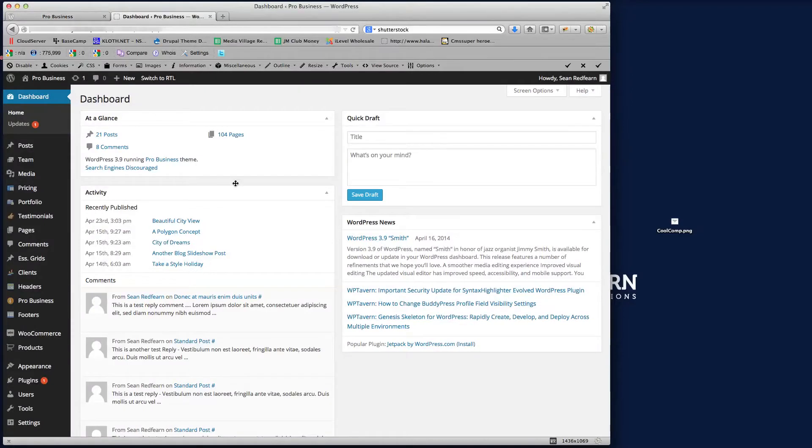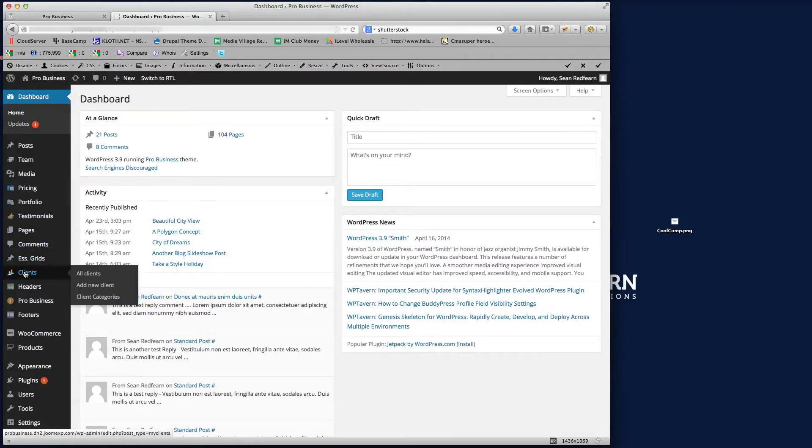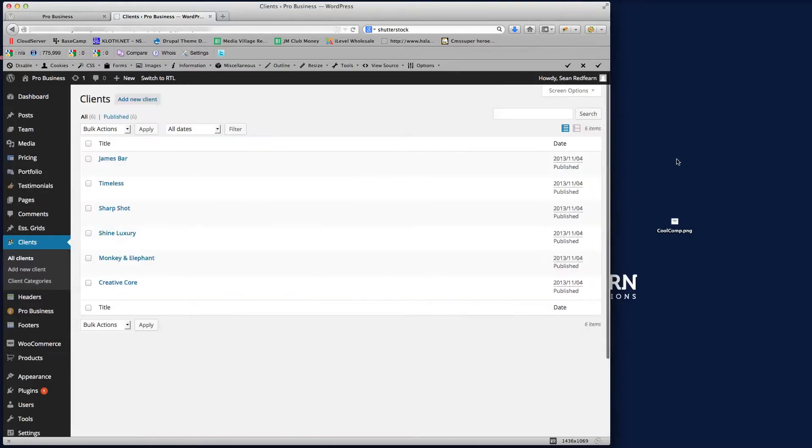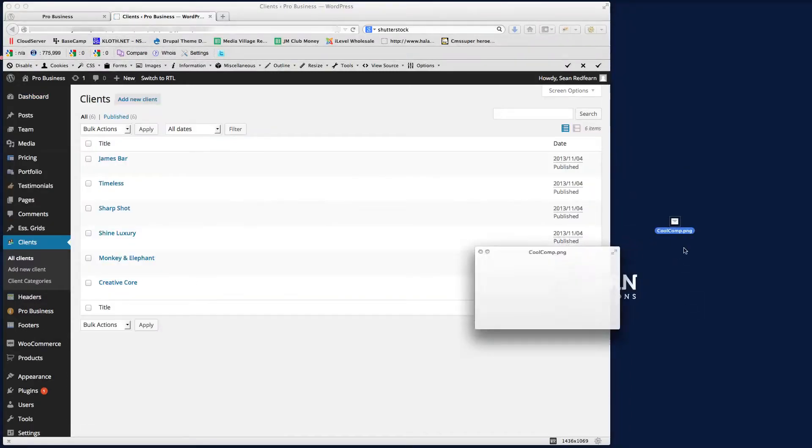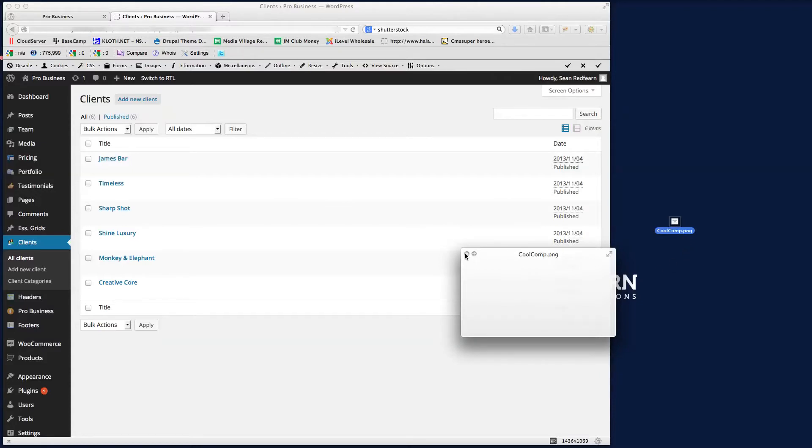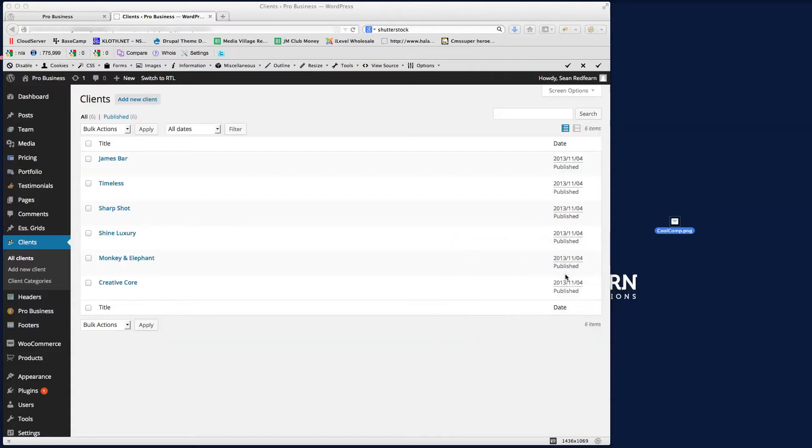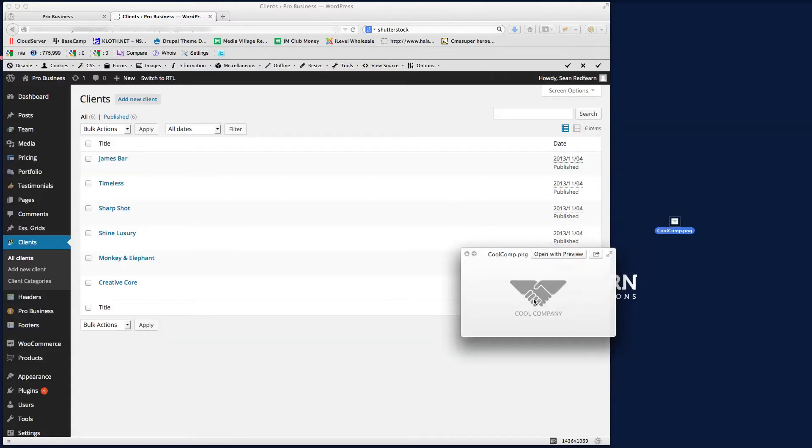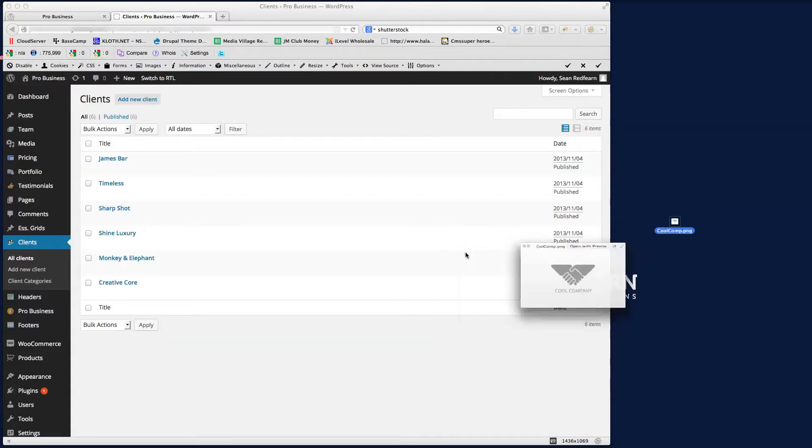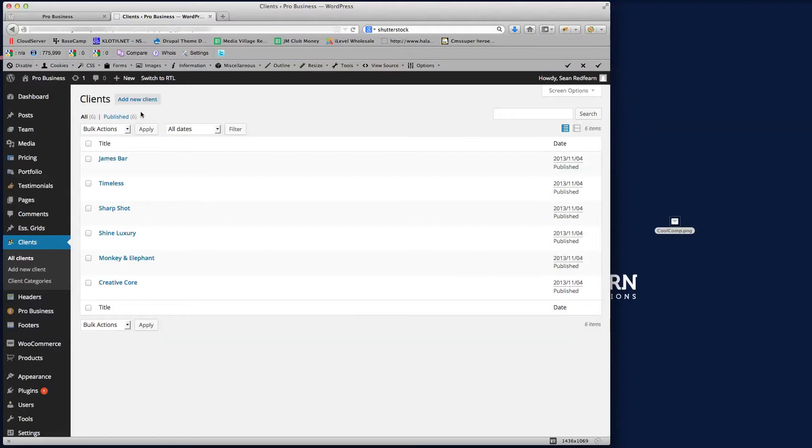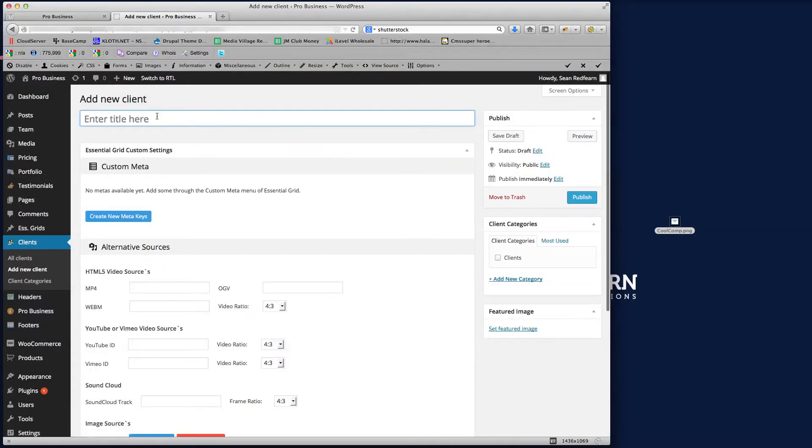Just to show you, this is it back at the dashboard. Here we've got a post type called Clients. If I just click on that, now what I'm going to do is use this logo here. So we're going to create a new client and we'll give them a name of Cool Company just as an example here.